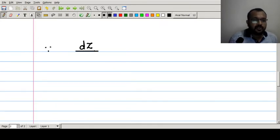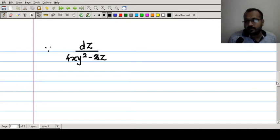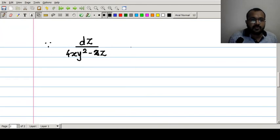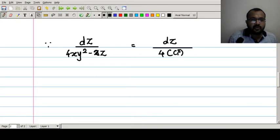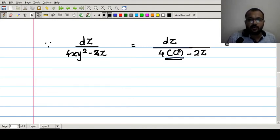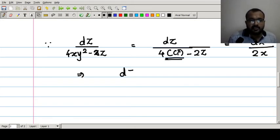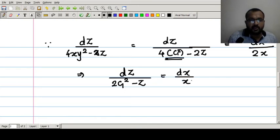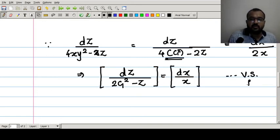The third ratio dz/(4xy² - 2z) can be rewritten as dz/(4c₁² - 2z) by substituting xy² = c₁². Equating this with the first ratio dx/(2x), we get dz/(2c₁² - z) = dx/x. On the left side there is variable z only and on the right side variable x only, so it is in variable separable form.